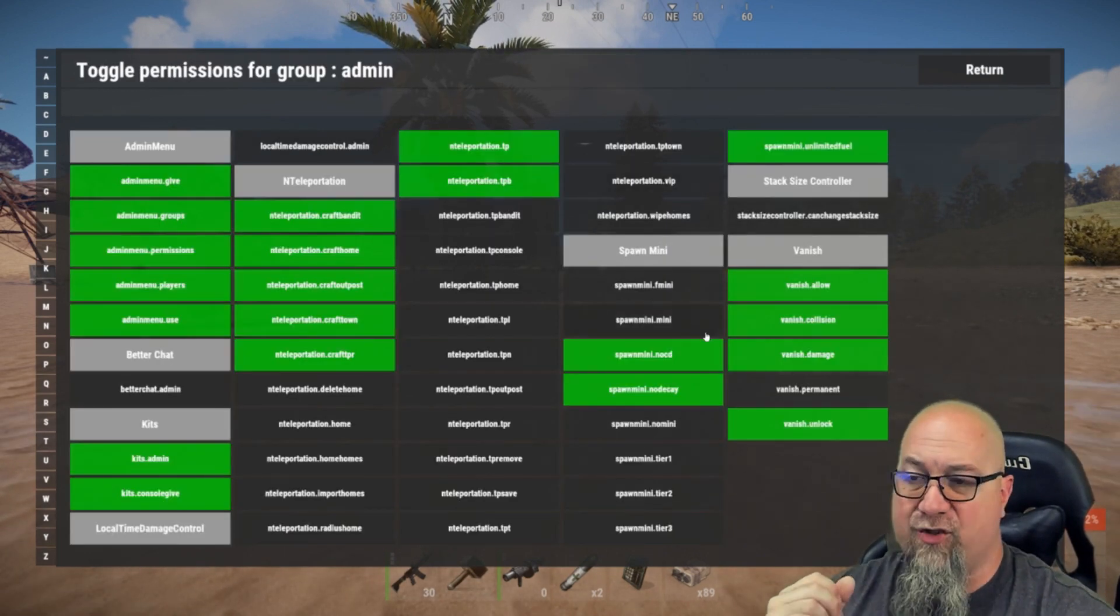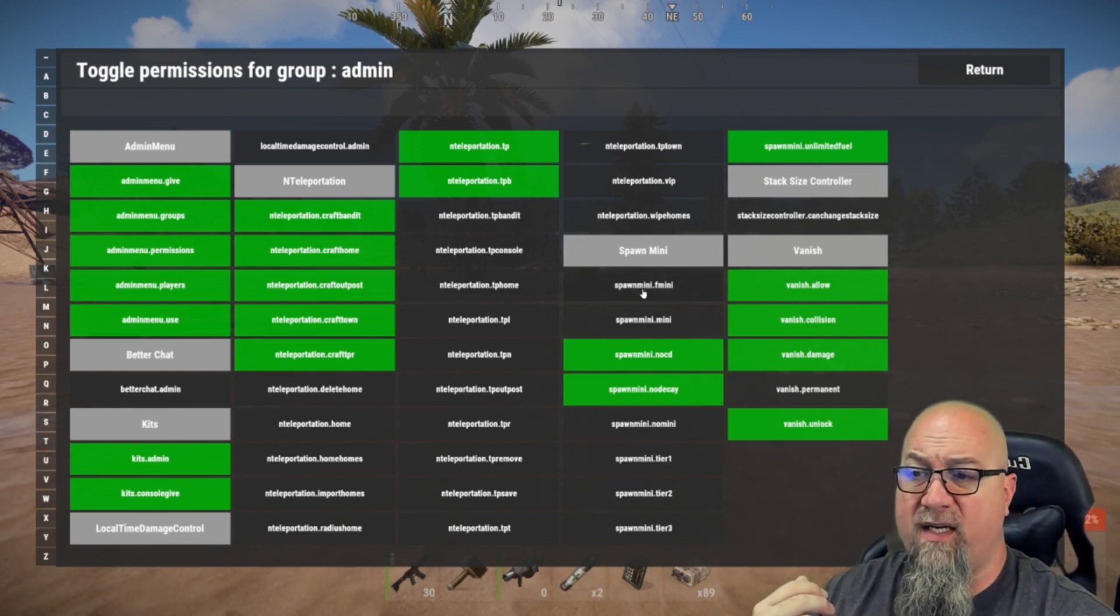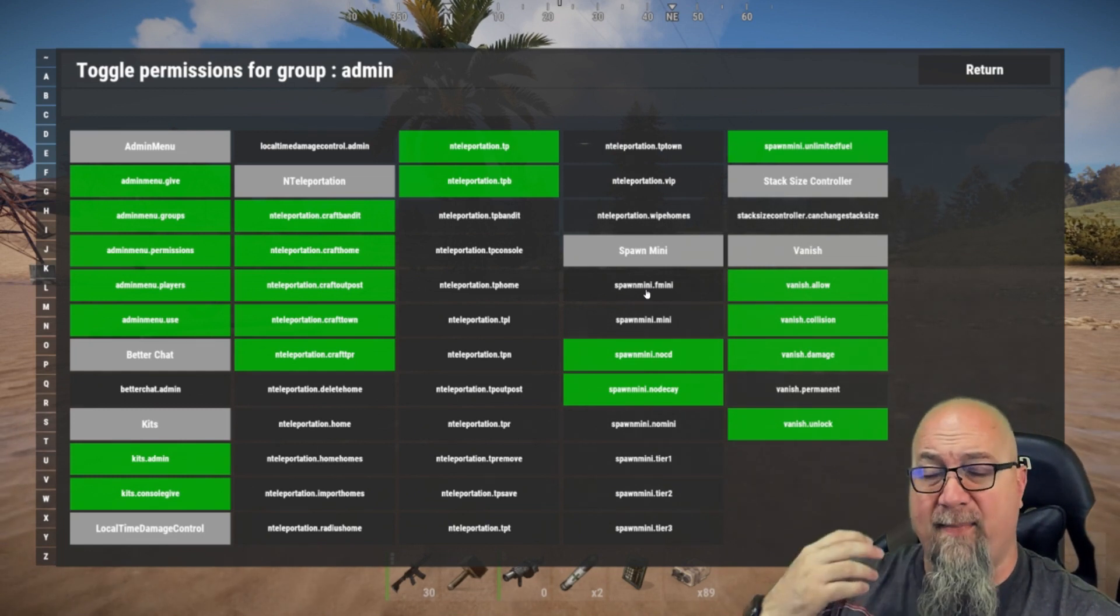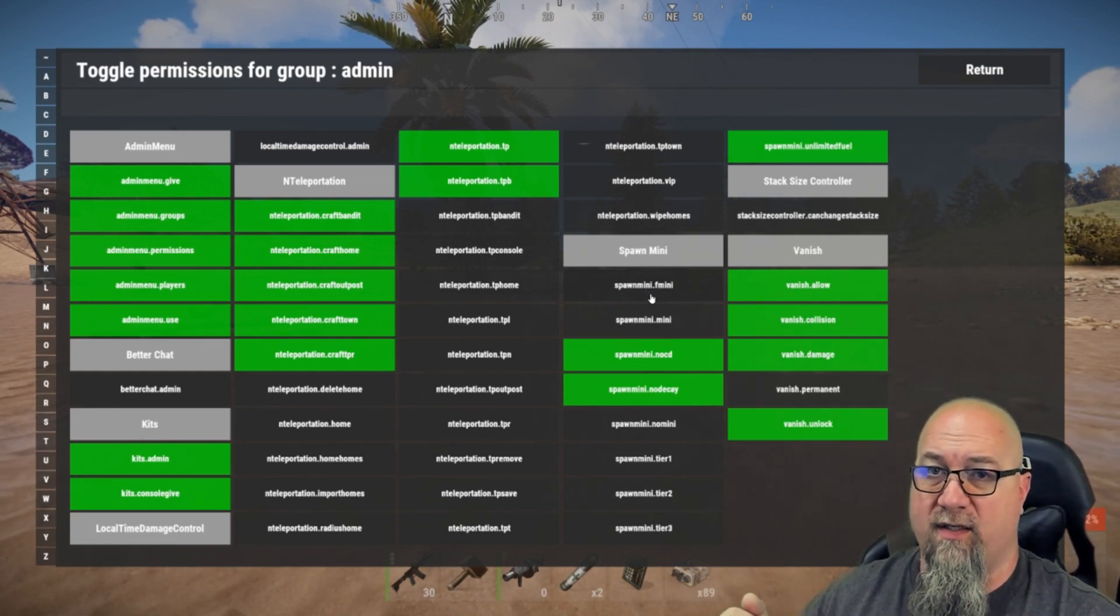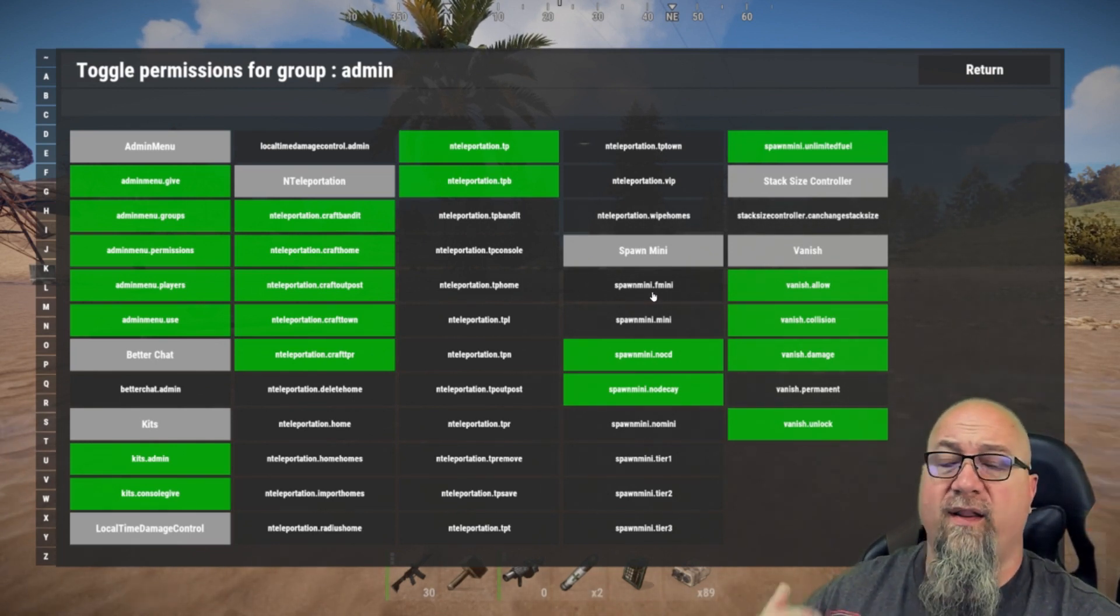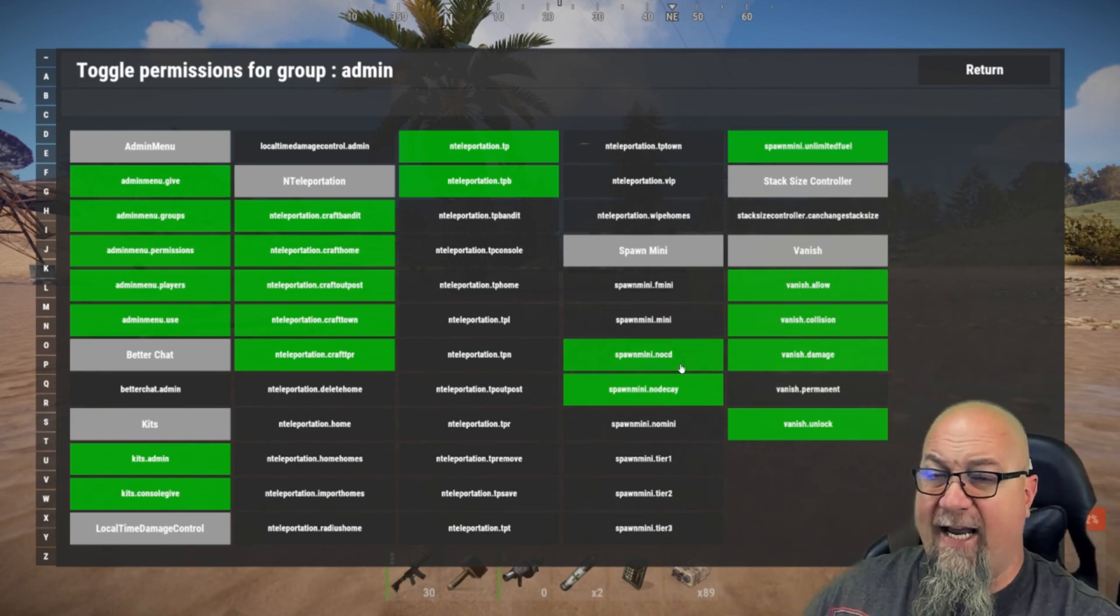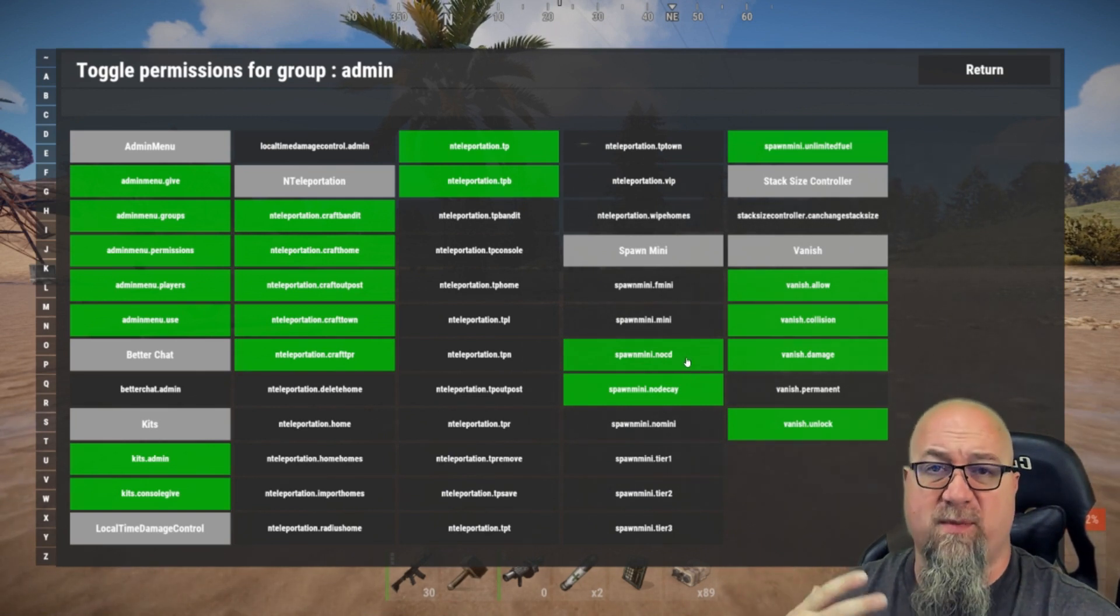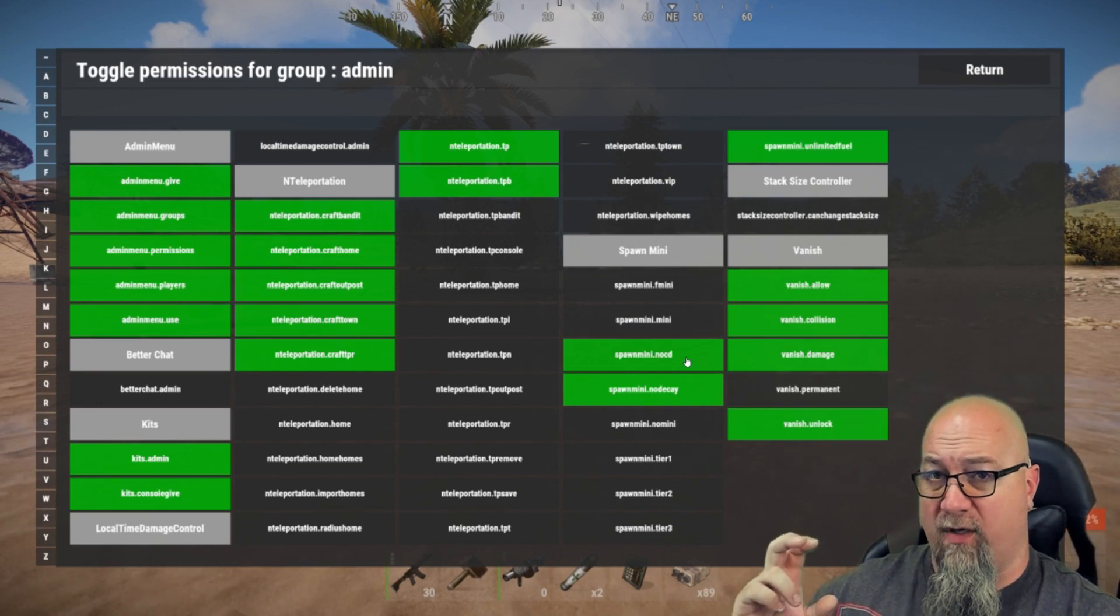Let me hop back and go into the admin group. I'll show you some of the things I do differently for my admins. Spawnmini.fmini basically allows whoever has this permission granted to bring their mini from wherever it is to wherever they are currently. If they've lost it or forgot to take their mini or whatever, they can do slash f mini and that will bring their mini copter directly to them. Another thing I enable for my admins or moderators is no CD, which basically translates to no cooldown.